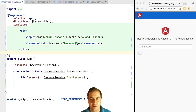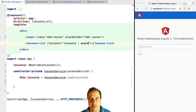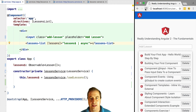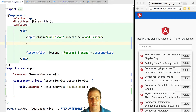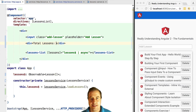If we want to pass in data coming from observables into components that are not expecting an observable, we can use the standard async pipe. We just do pipe async, and what this async pipe will do — this is an impure pipe that will subscribe to the observable, retrieve its last known value, and pass it to the component. This also works for promises. As we can see, now the lessons list receives correctly the lessons just like we wanted.